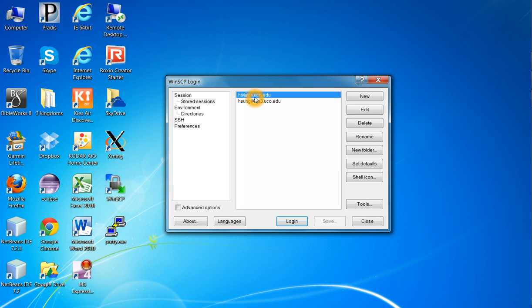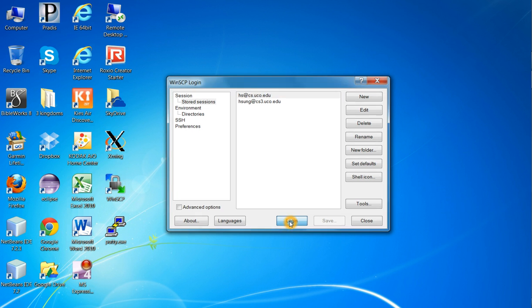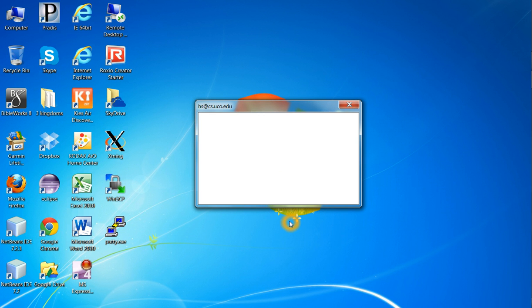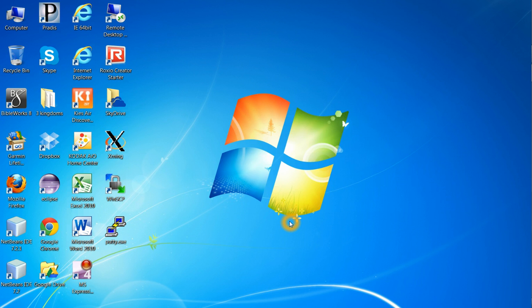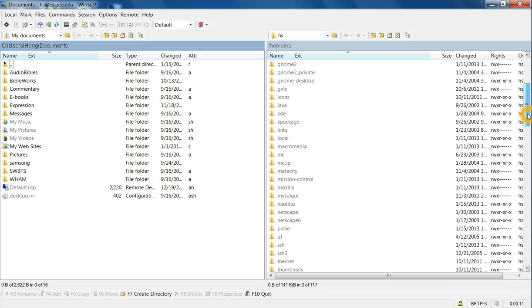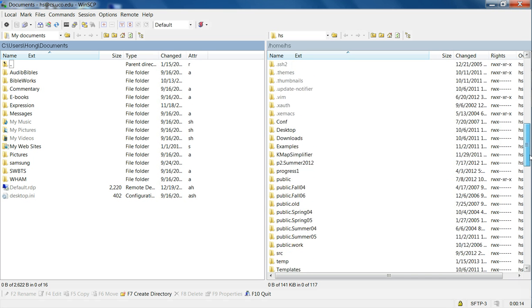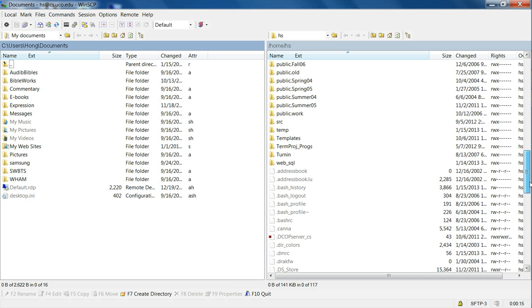So cs.uco.edu is the Linux server, and then your account number should be given here. You will have an S and three digits, that's your account number. So type that one. Then you will be prompted for password as well, but I have saved all those ones, so it just gets in there automatically. Now, left-hand side is your PC file system, right-hand side is your Linux account.